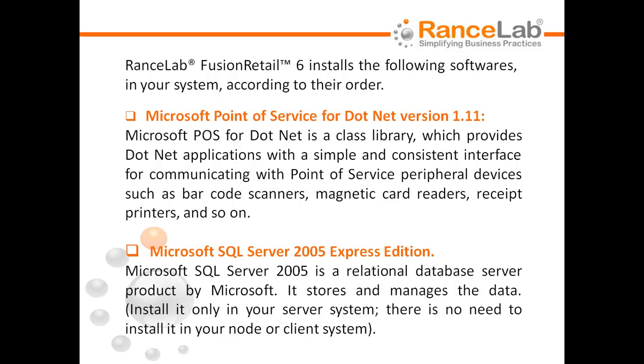Microsoft SQL Server 2005. Microsoft SQL Server 2005 is a relational database server product by Microsoft. It stores and manages the data. Install it only in your server system; there is no need to install it in your node or client system. All the above mentioned components are inbuilt in the RanceLab Fusion Retail 6 Installer EXE.